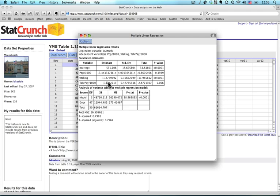And the idea here is that for each step, for each percentage point up in percentage of students taking the test, the average SAT math score will go down about one and a quarter points. Finally, this one, Teacher Pay, is 1.37. It says for every thousand dollars increase in teacher pay, you would expect an increase in SAT math scores of 1.37.